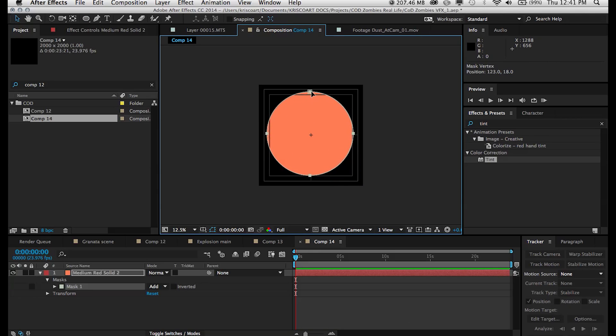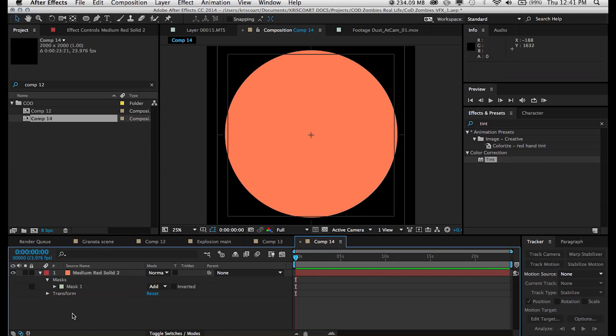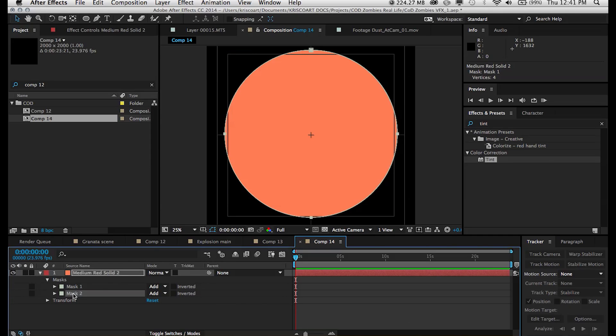So then what we're going to do is duplicate that mask, so we can hit command C to copy it and paste it back on that layer. And now the second mask, we want to set that to subtract.